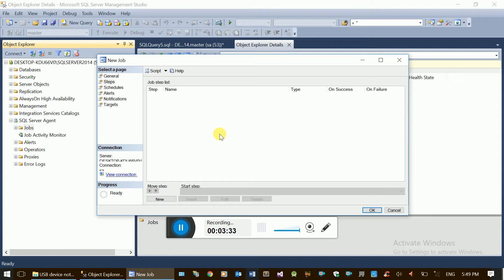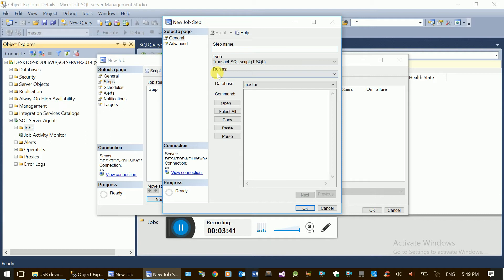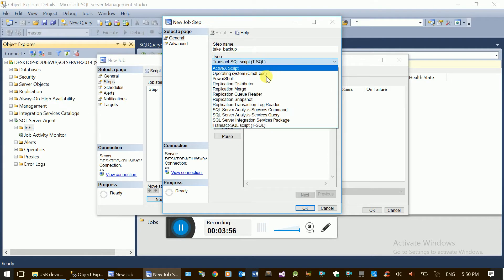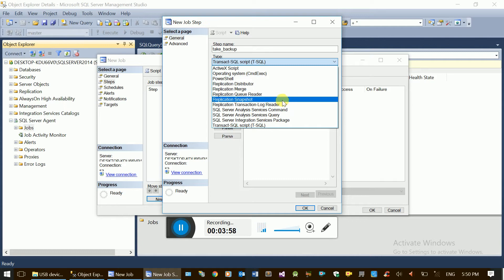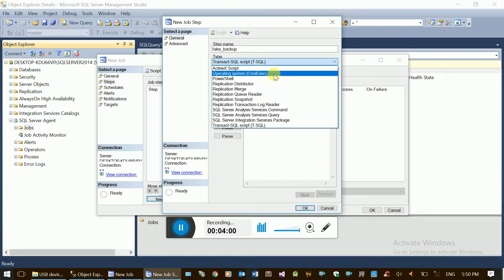You can use the backup step and add a new step. After the backup step, you can add other steps. You can use multiple steps on the job and use multi-type operations with batch file or other script types.